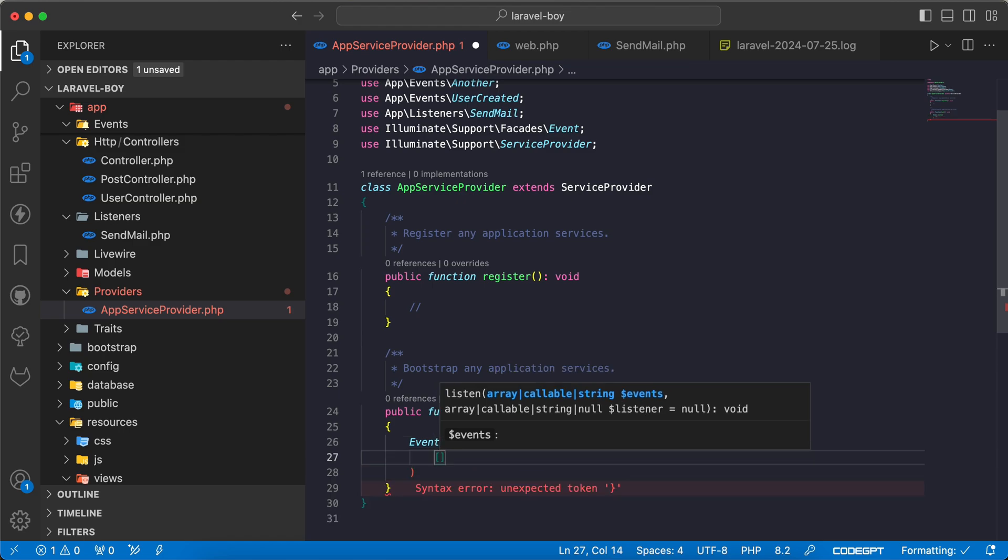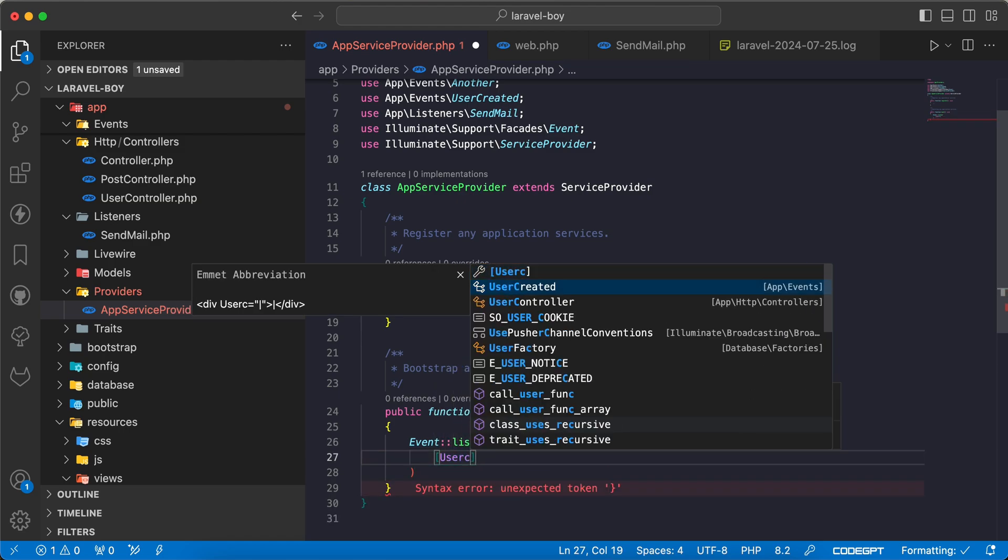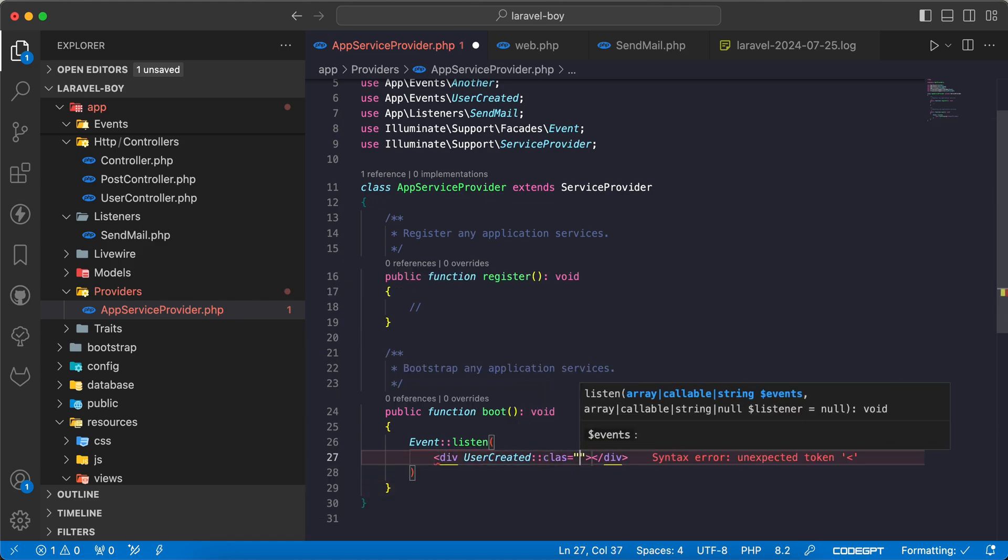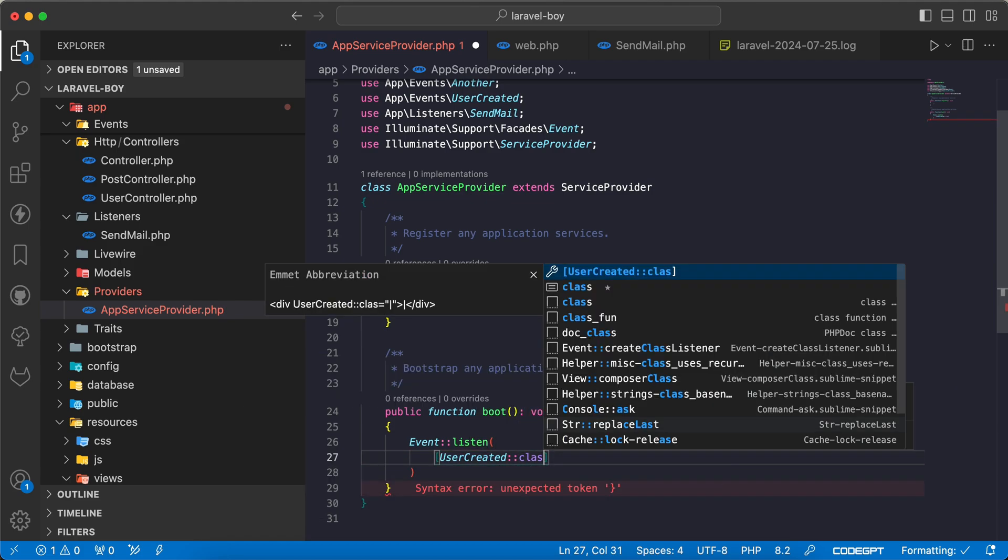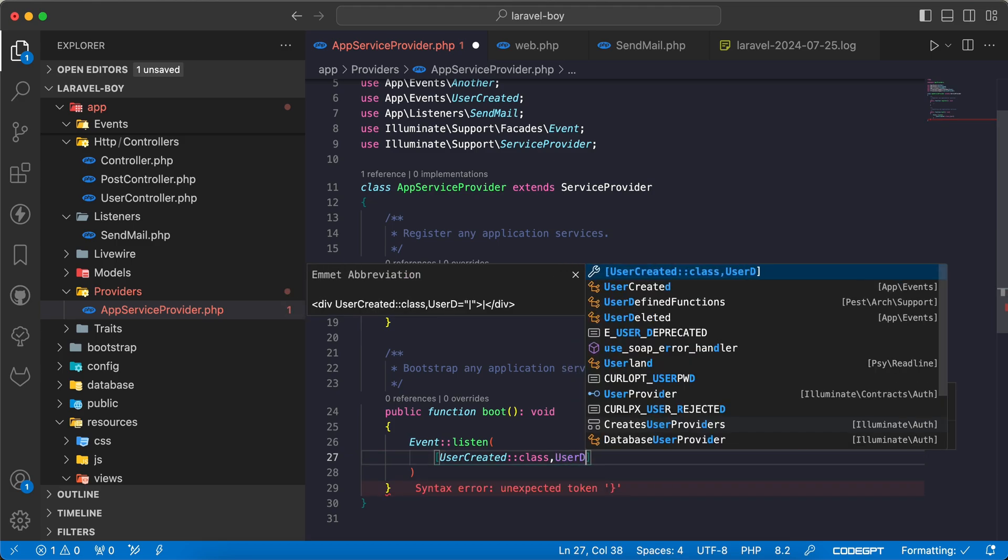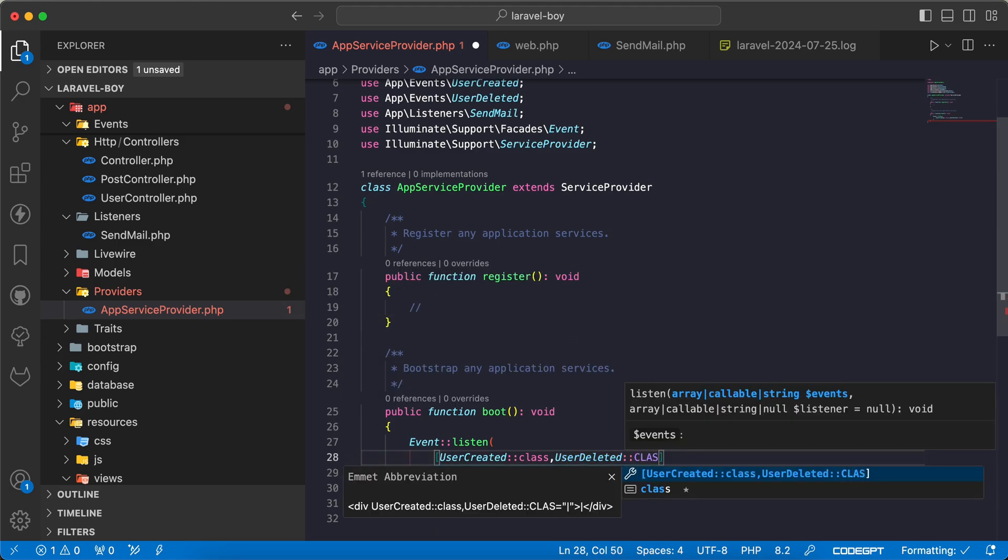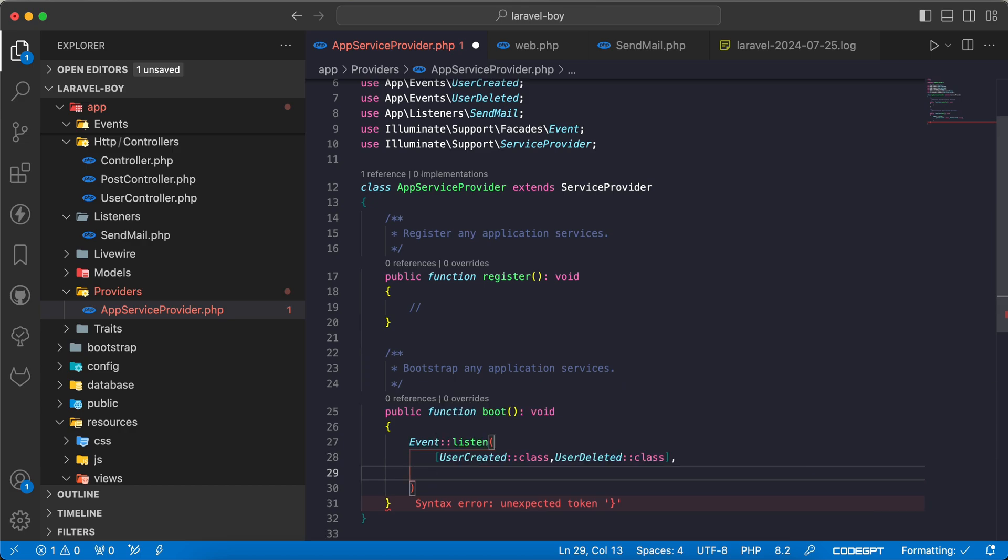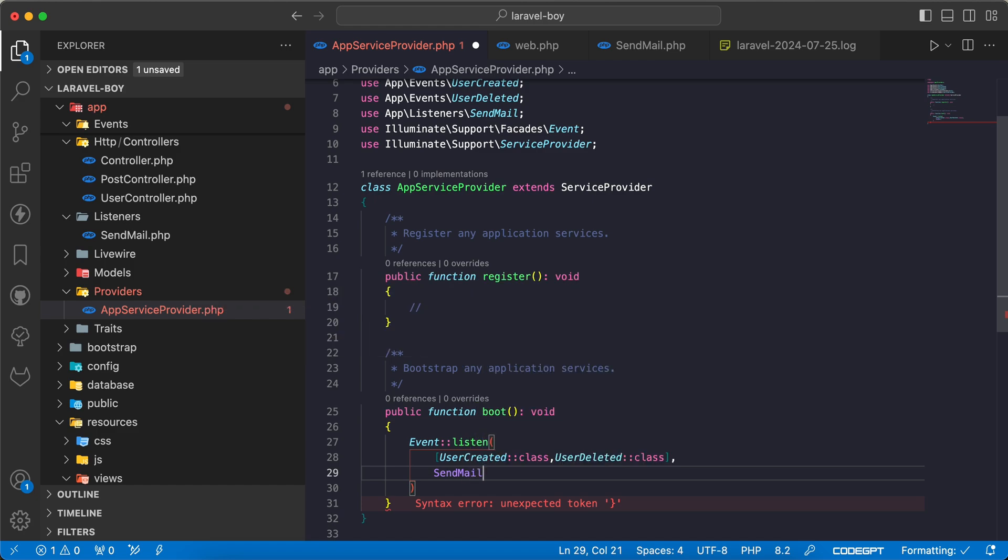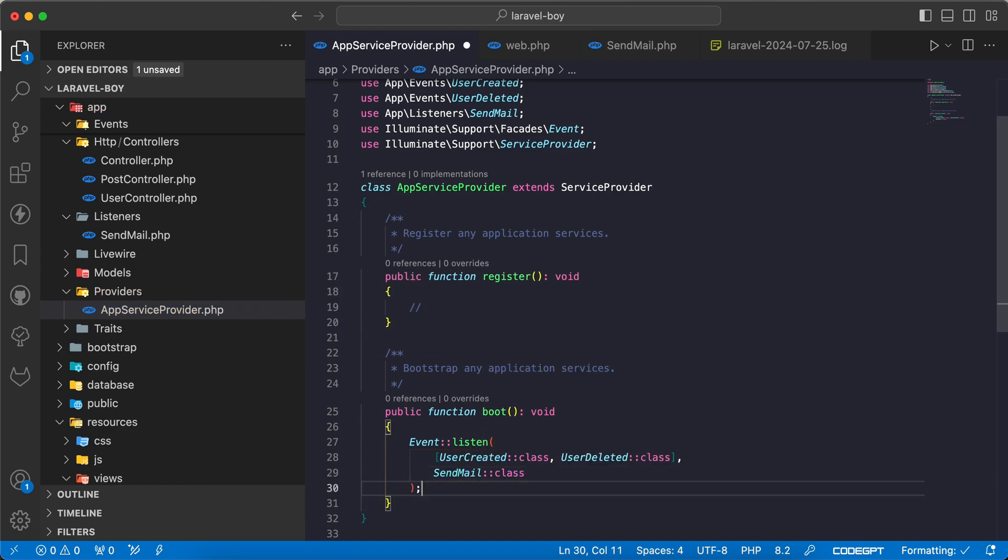I will say in case of UserCreated class or UserDeleted class, I want to fire this listener, SendMail. SendMail class also.